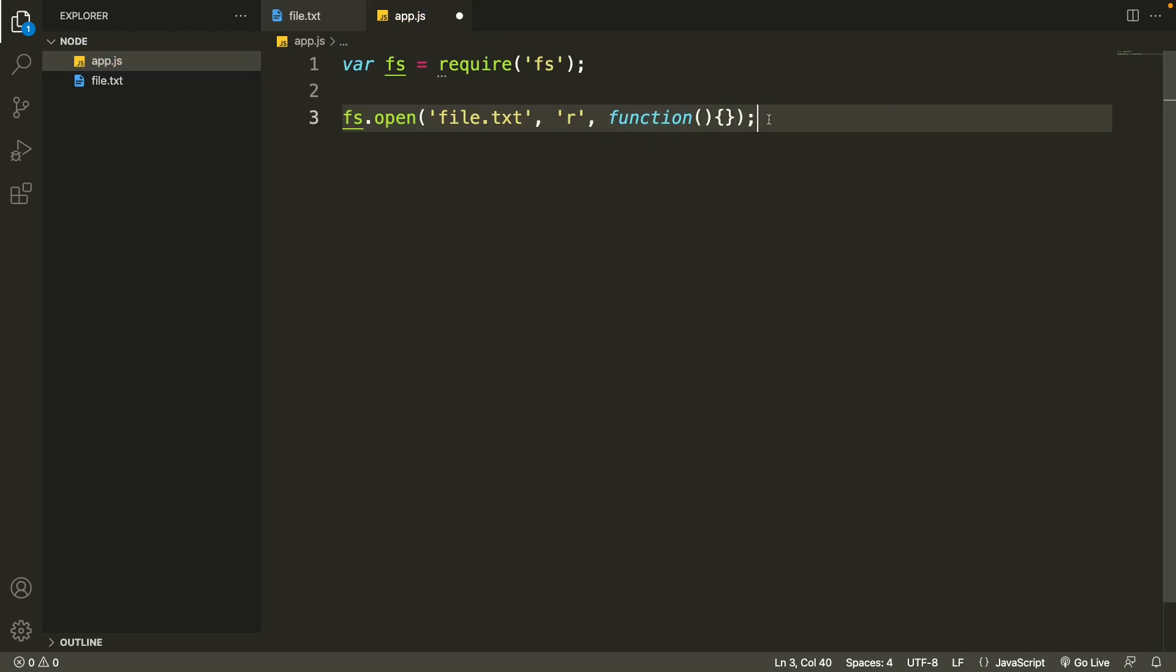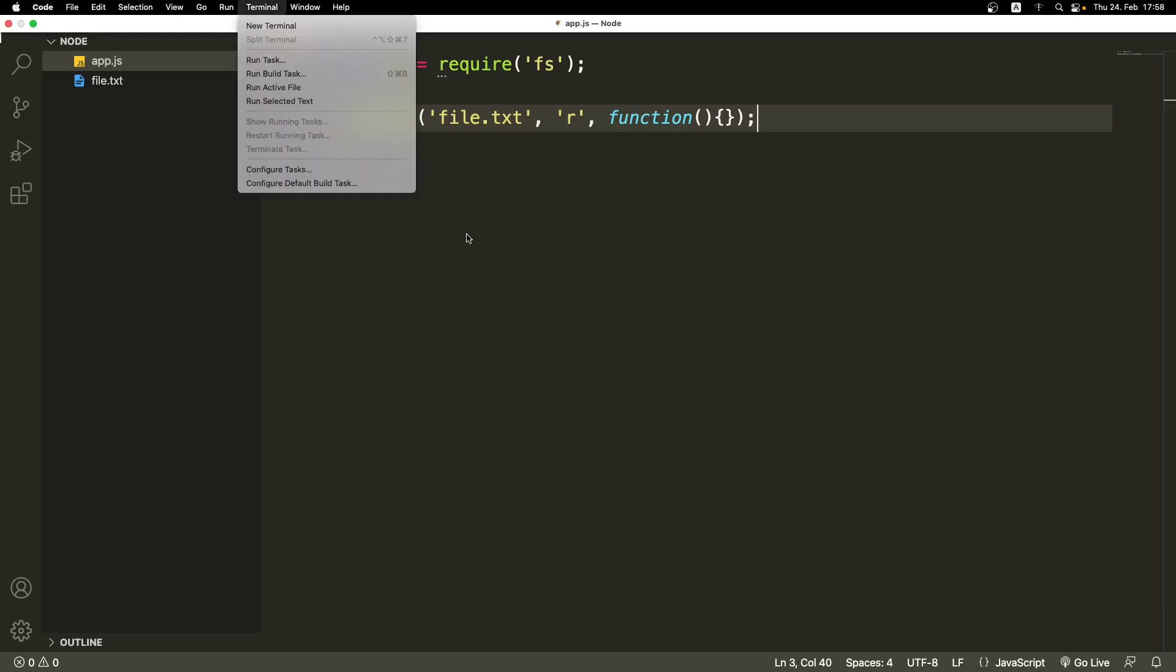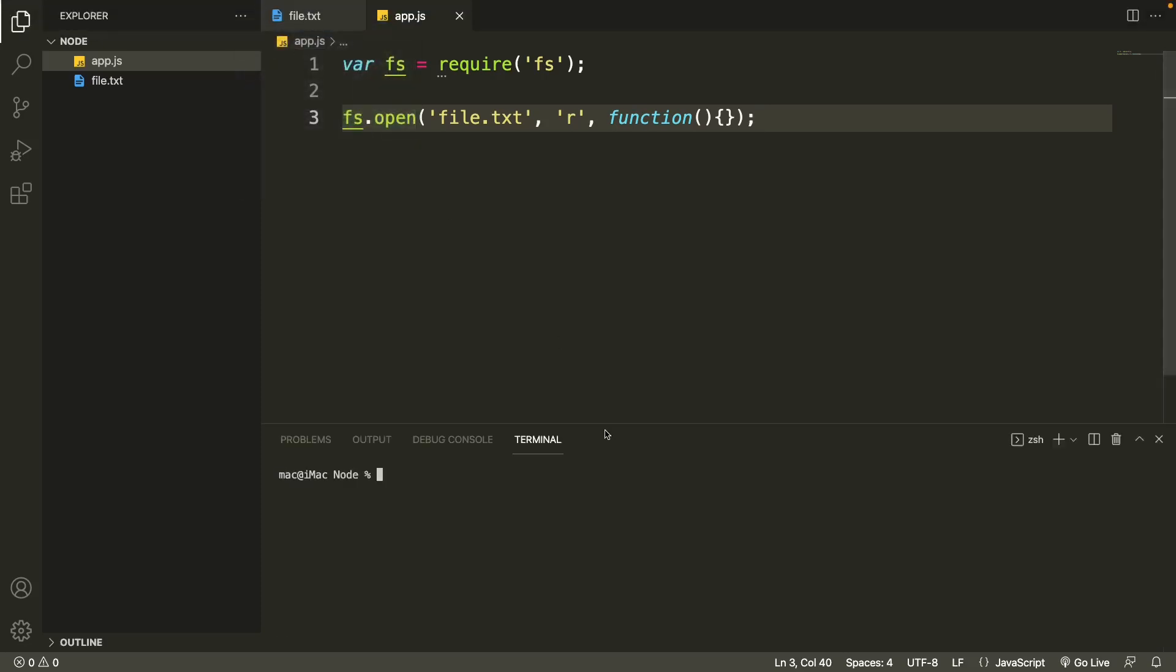Let's save this file and then we'll open the terminal. Let's run our code. Let's type in 'node' and then 'app.js'. We don't have to specify the file extension, it will be considered automatically. So let's press return or enter. As you can see, this code has been executed.